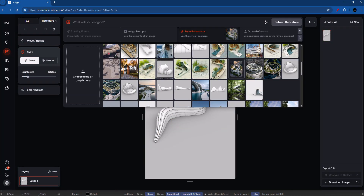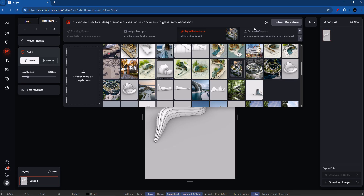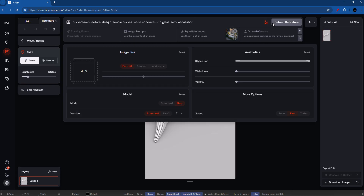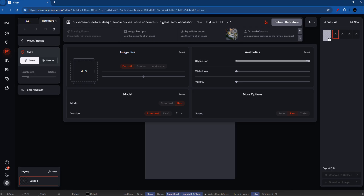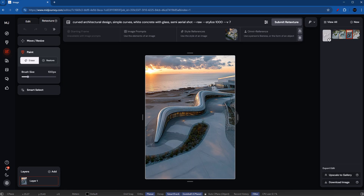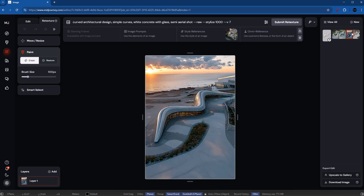At this point, we just need to describe our 3D model. It's a curved architectural design with simple curves. We can also add the materials we want — for example, white concrete with glass. It also helps to point out the perspective we're using, so this is a semi-aerial shot. Once you've got this prompt, go into the settings and make sure the stylization is set to 1000, then hit Submit Retexture. They're looking pretty good — we have white concrete with glass, and out of all four, I actually like this one best.